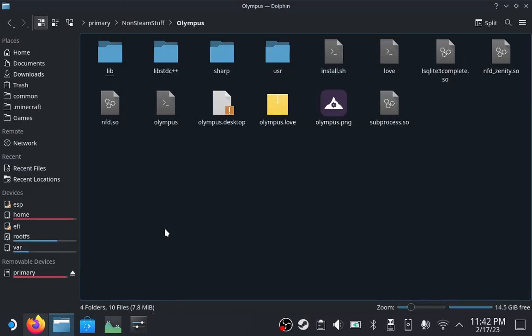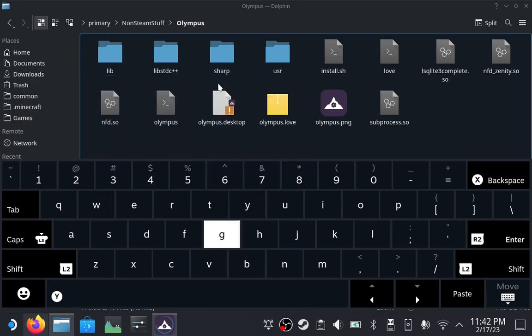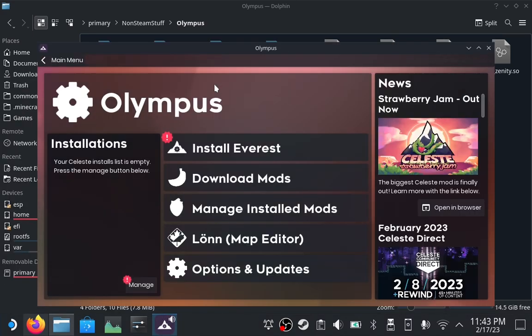Olympus should now show up in your application launcher. This is what Olympus, the tool that installs Everest, looks like.